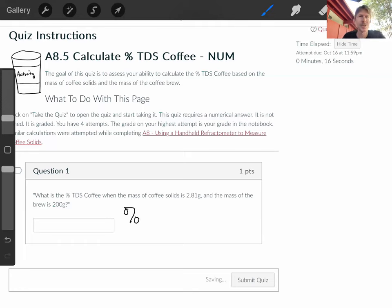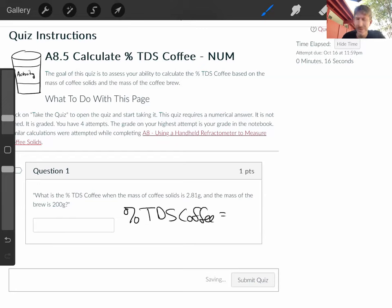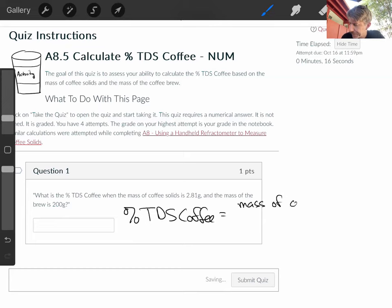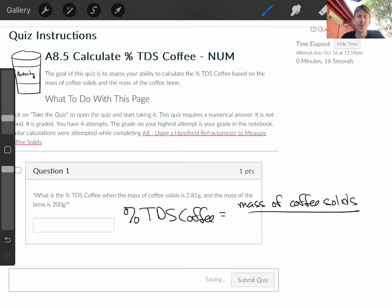Well, percent TDS coffee — total dissolved solids coffee — equals mass of coffee solids over mass of brew,